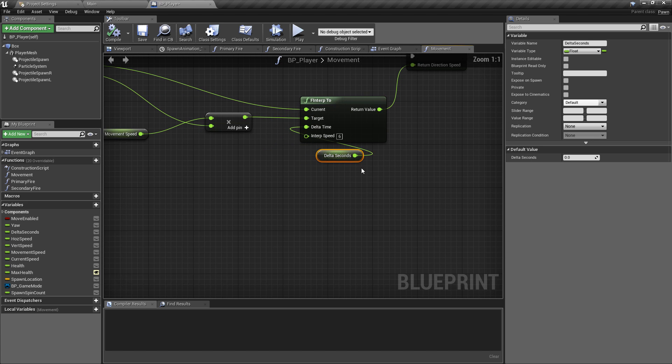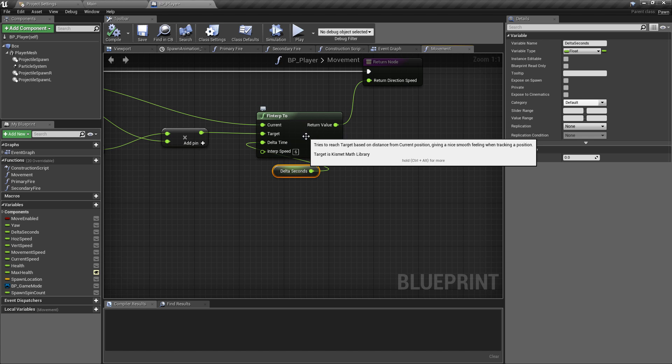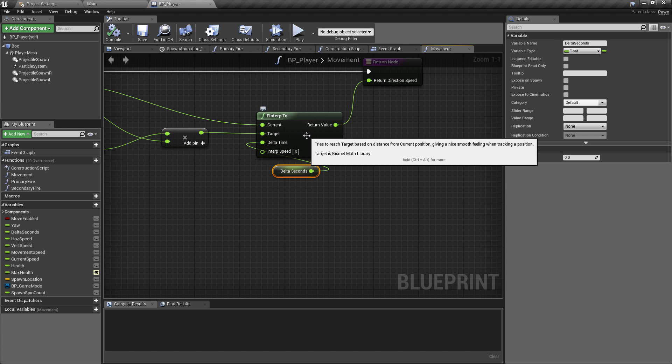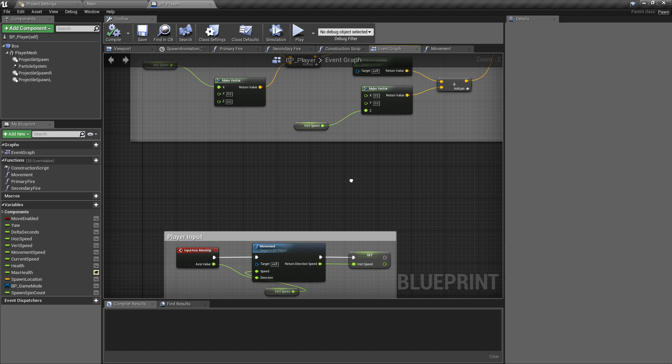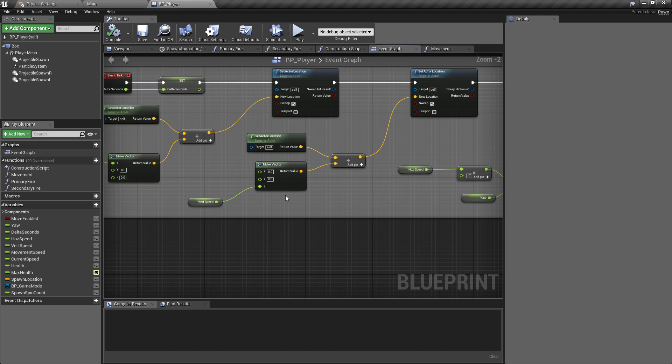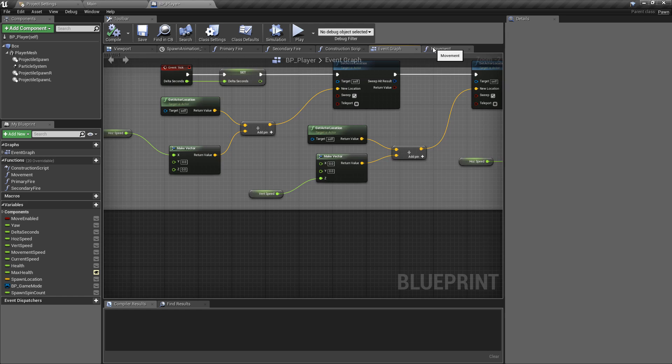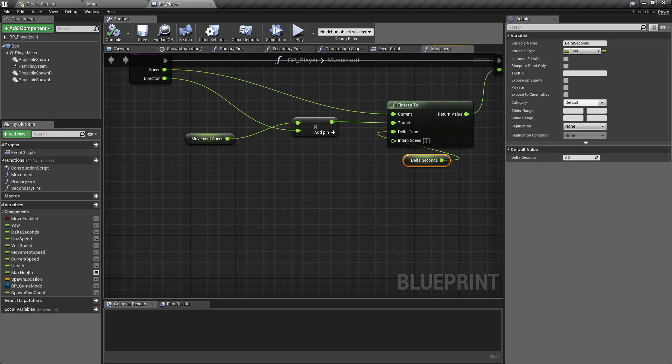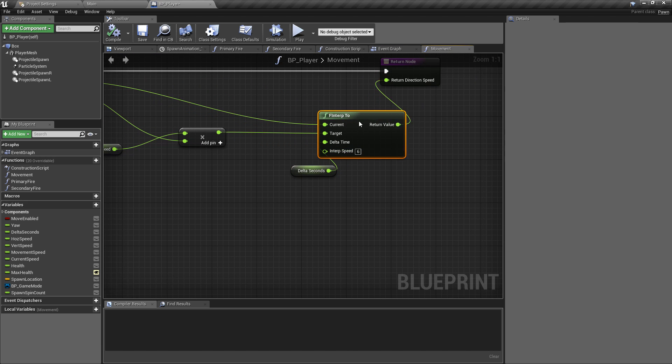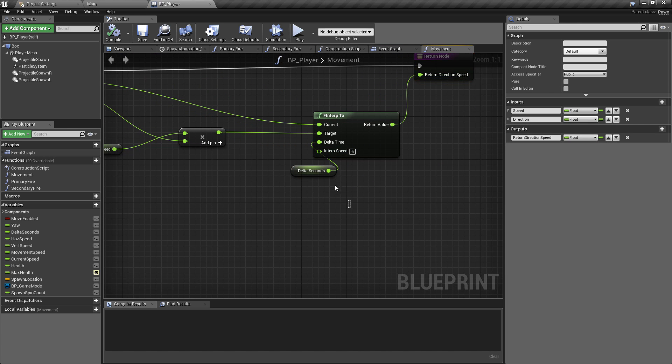I can see probably where my logic went wrong here. Because we're using the delta seconds there, the f interp needs a delta seconds to smoothly transition between point A and point B. That isn't actually being carried over to the event graph where we're doing the set actor location. So the location is still frame rate dependent. It's only the f interp, which is the smoothing, adding the acceleration and deceleration, which is being multiplied by delta time.